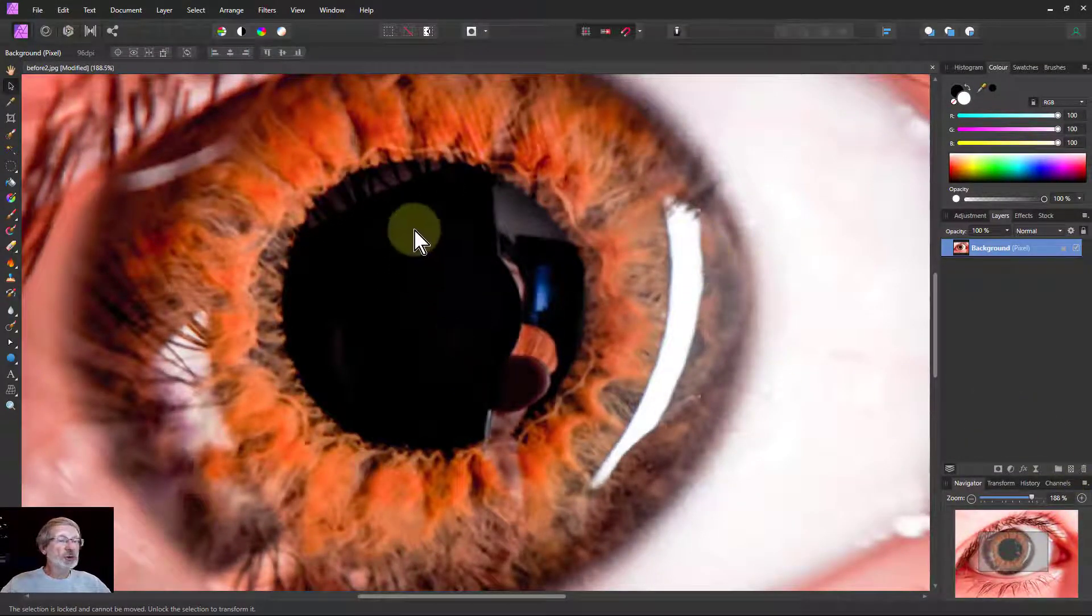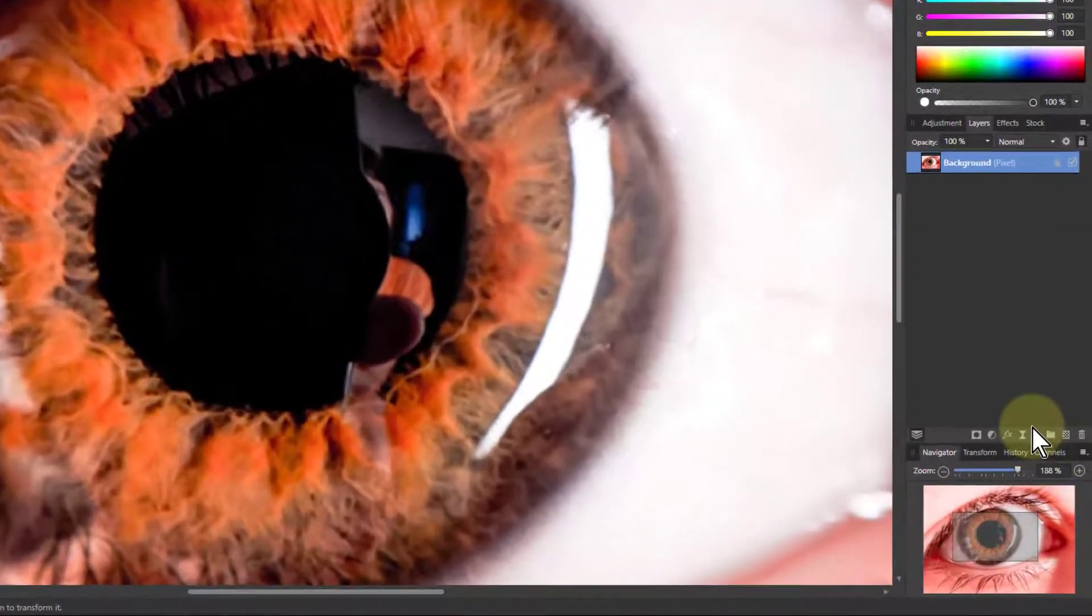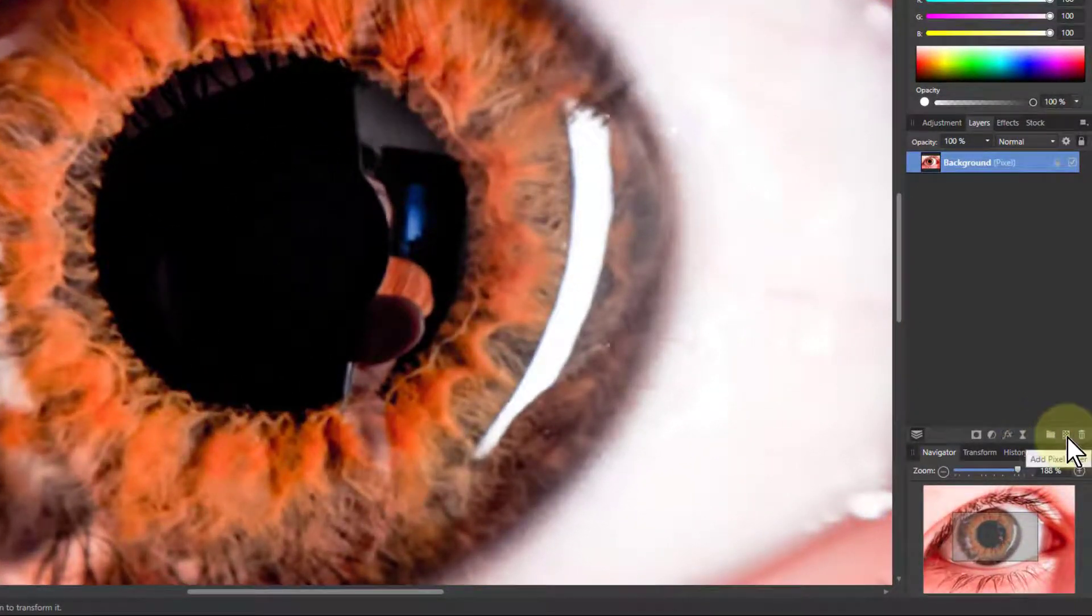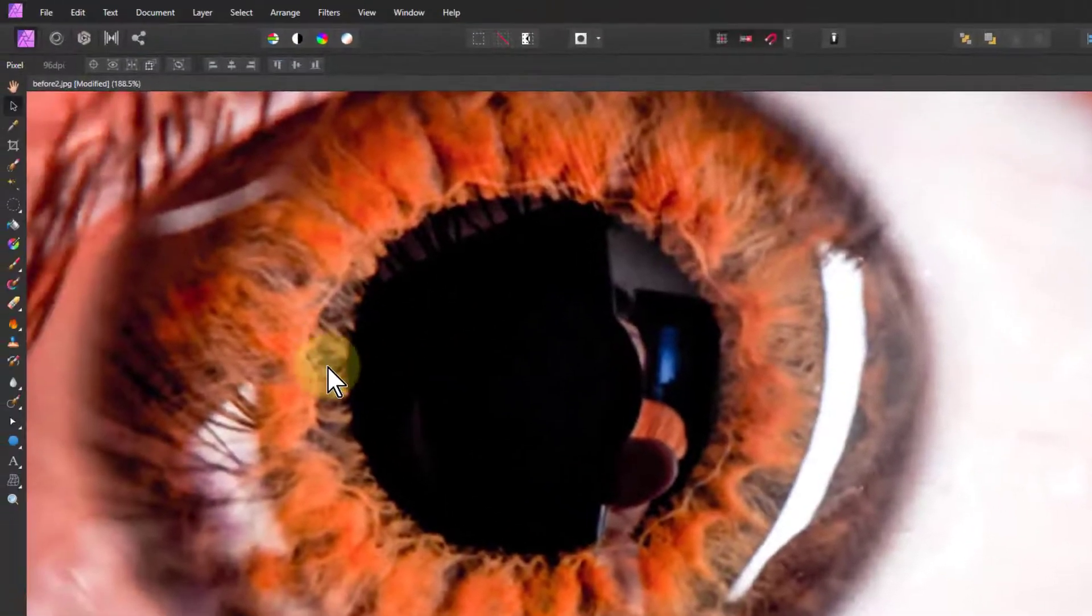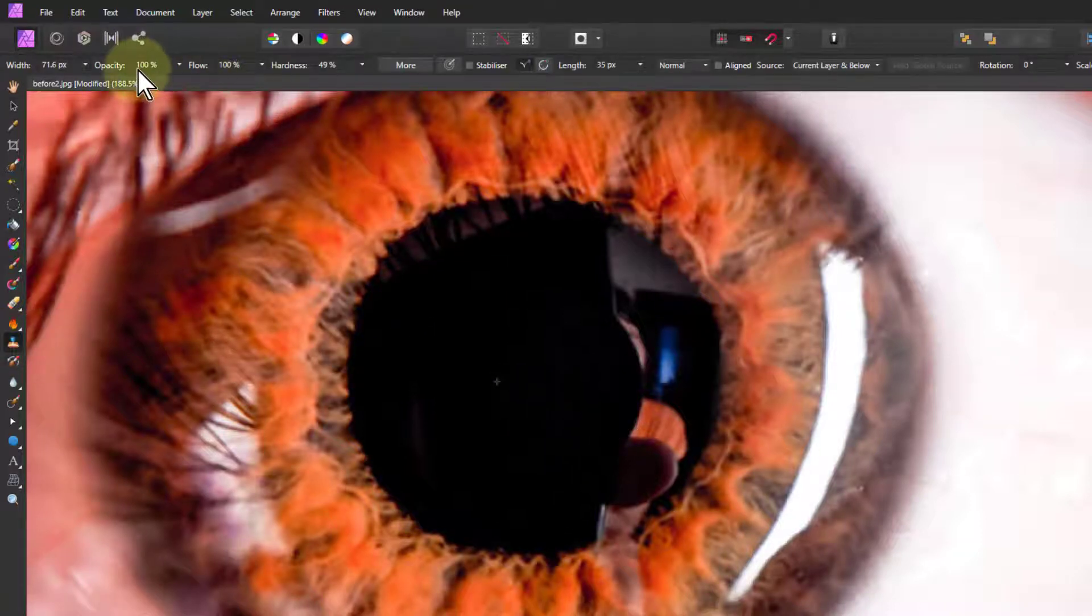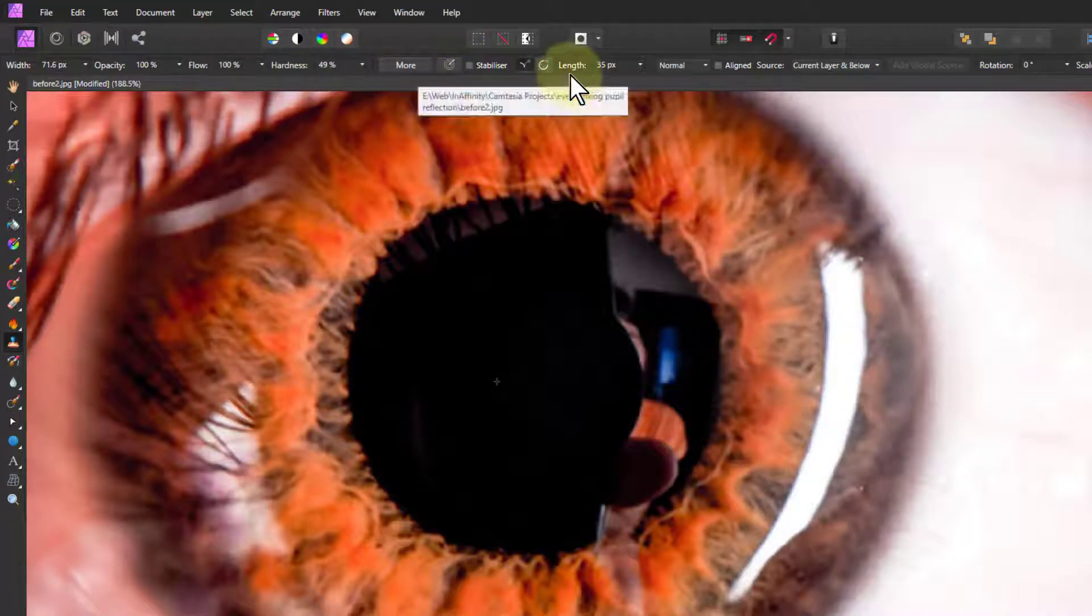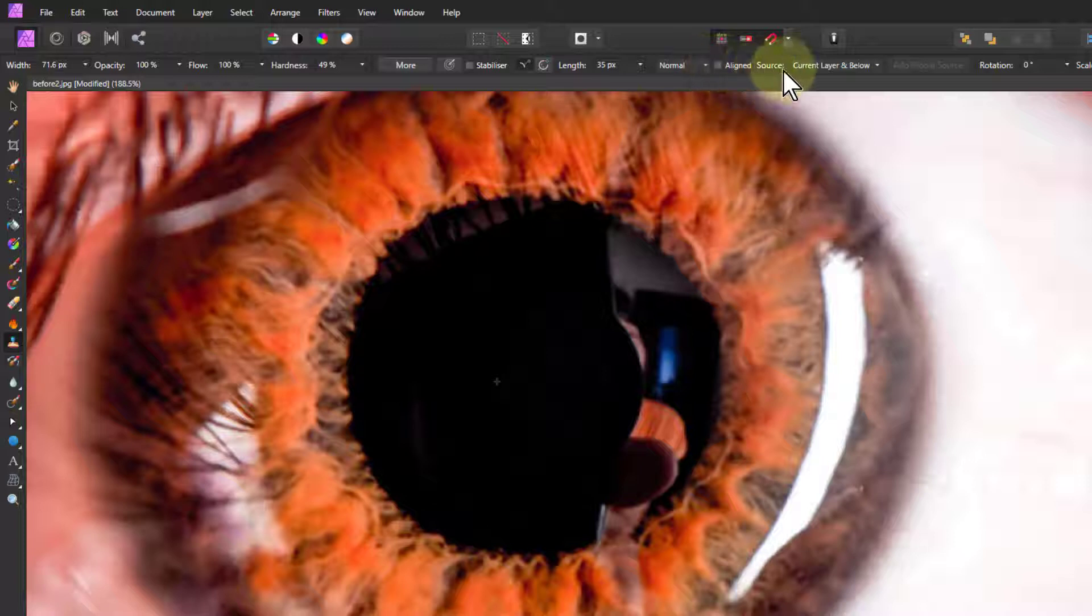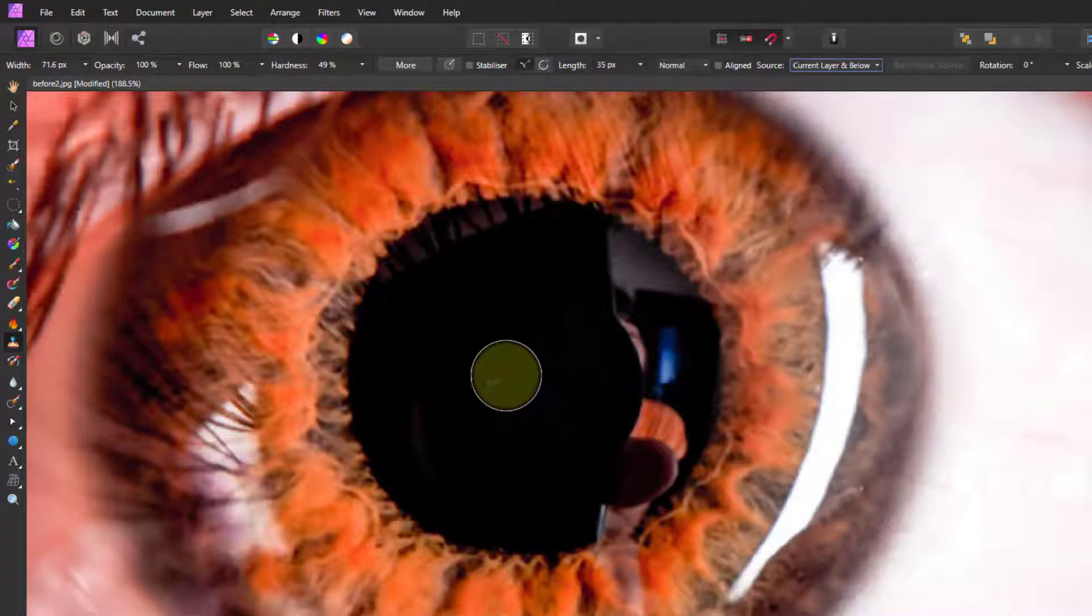So what I want to do is to just clone over these bits here which are intruding. For that I put in a new pixel layer, so down here add pixel layer which puts that layer up there. Then I'm going to go to a clone brush and here I want opacity 100%, hardness around about 50% to get a bit of a soft edge, and there the aligned is turned off and the source here is current layer and below, so it's picking up bits from below here.